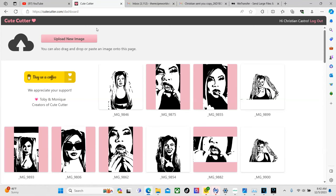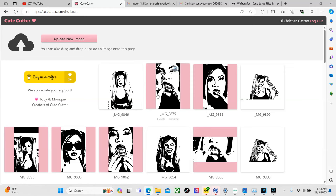So the website that I use is called Cute Cutter. As a guy this name is a little whatever but I do love what this website offers so I do recommend you guys check this out.